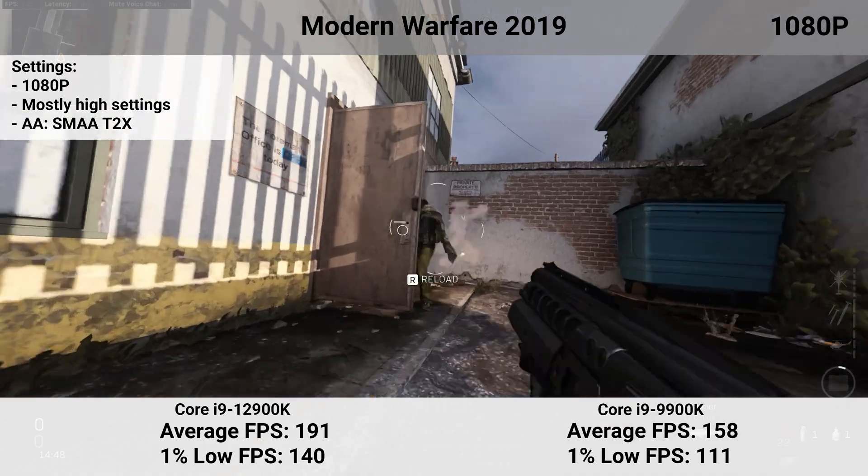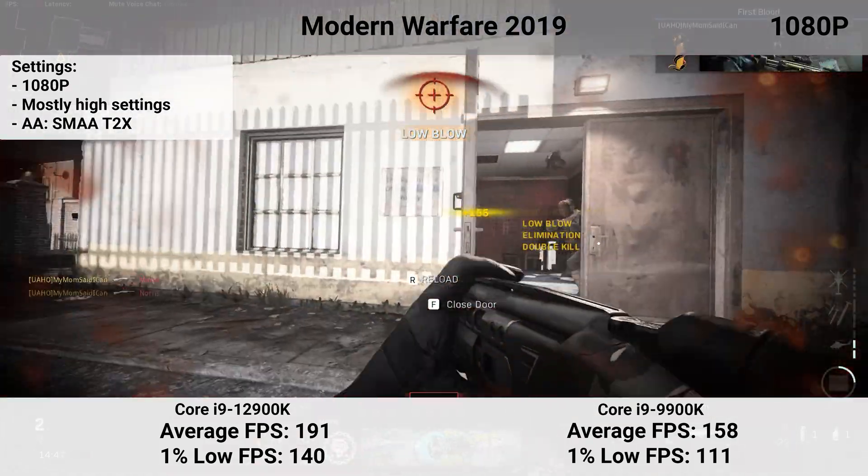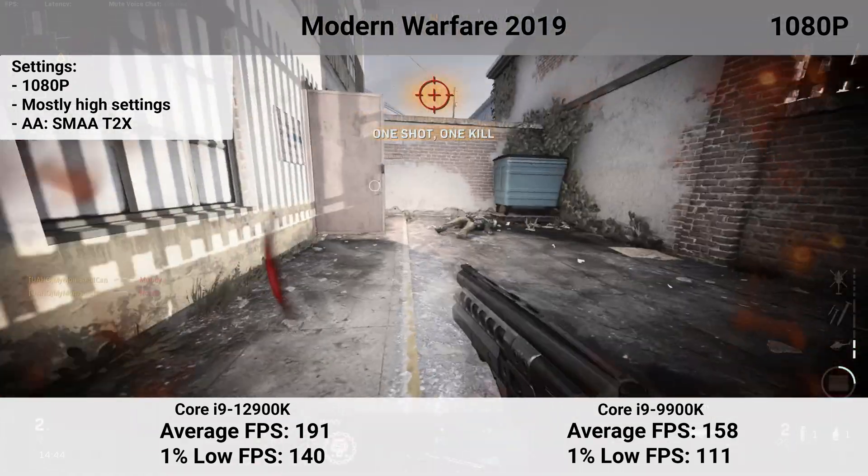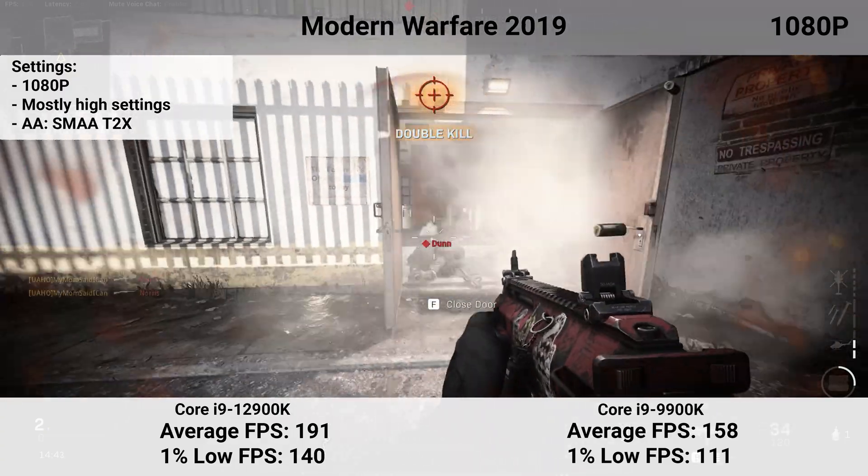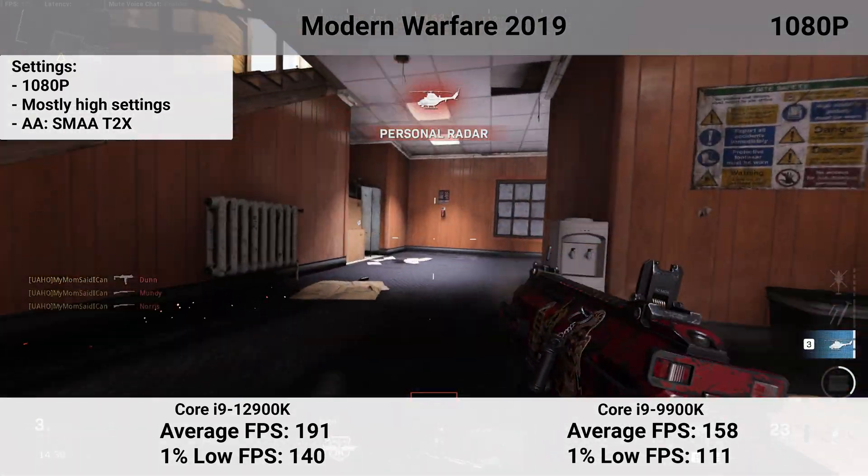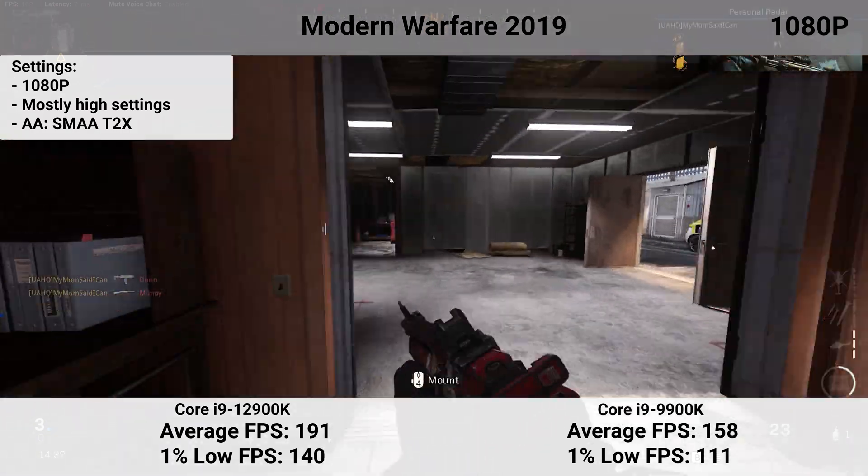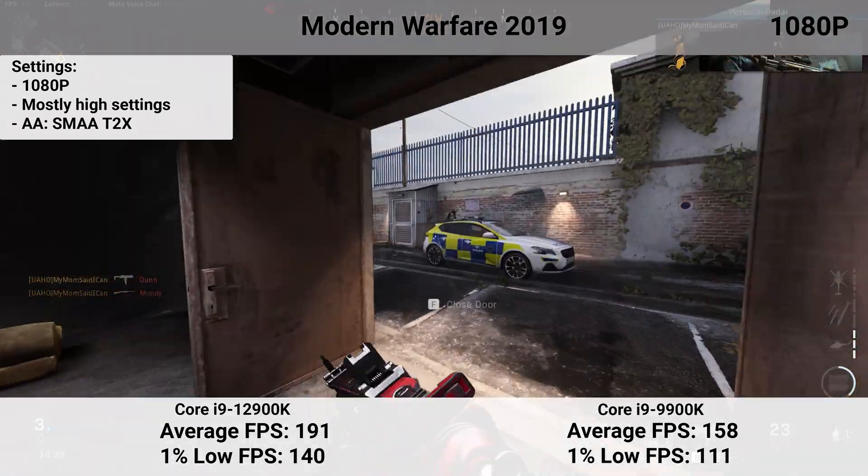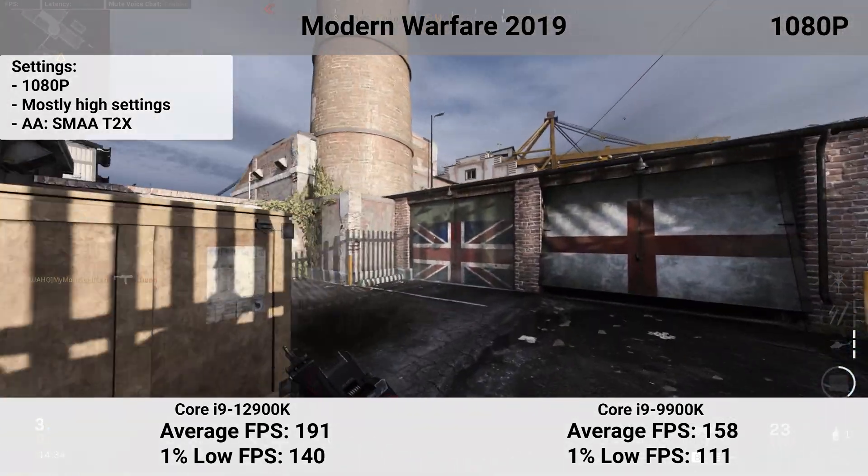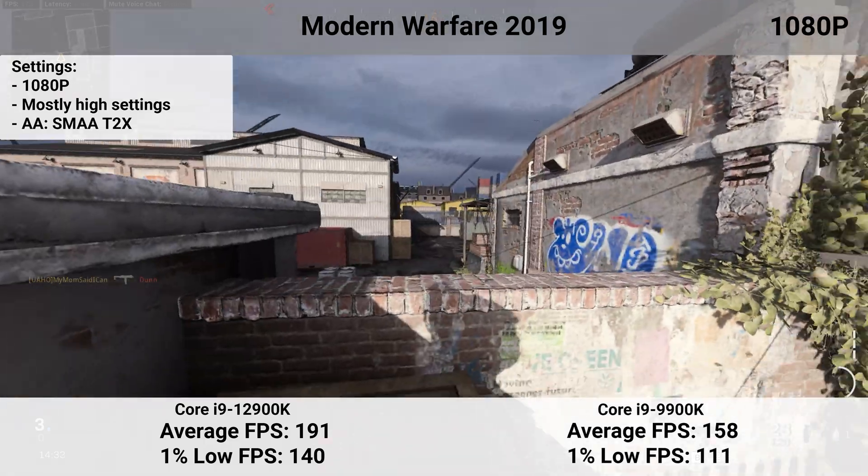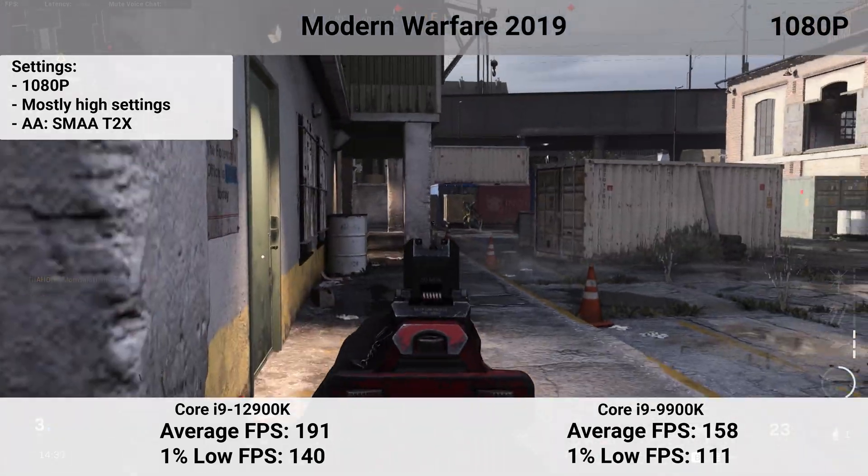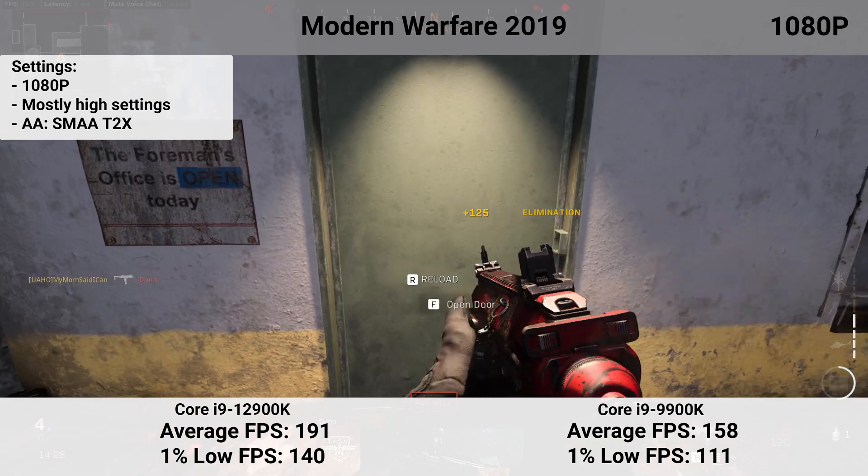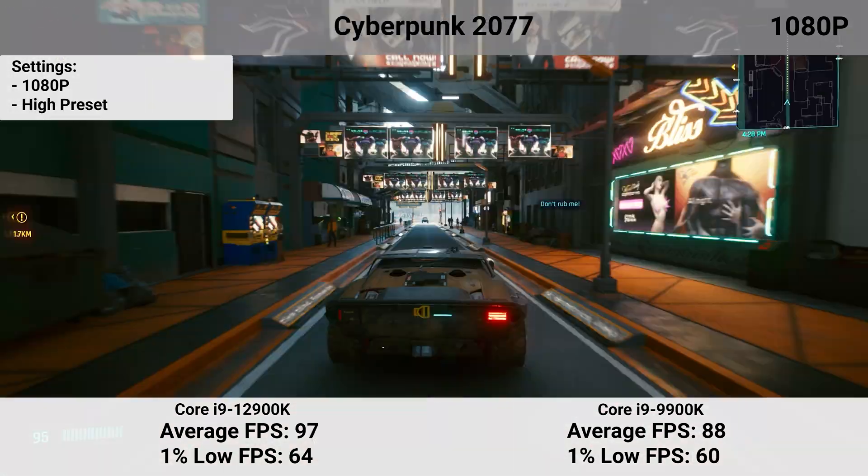First up is Modern Warfare 2019. I used a private match in Hackney Yard with six bots to replicate the same conditions each time. The 12900K showed a significant difference in average and 1% low FPS. There's also a 30 FPS difference between both the average and 1% lows. This is a significant and noticeable difference for me as I've been gaming with my 9900K system for three years with this game.